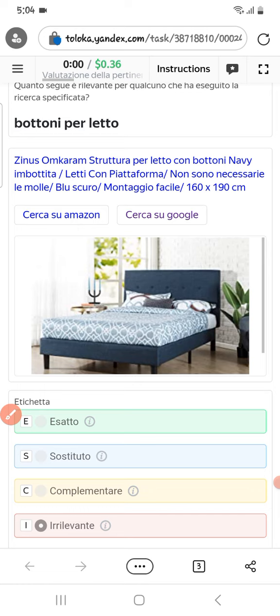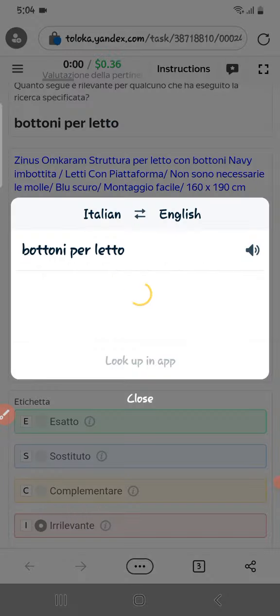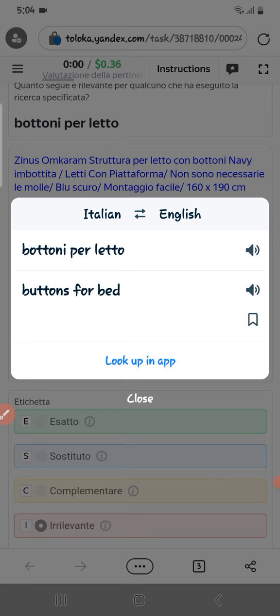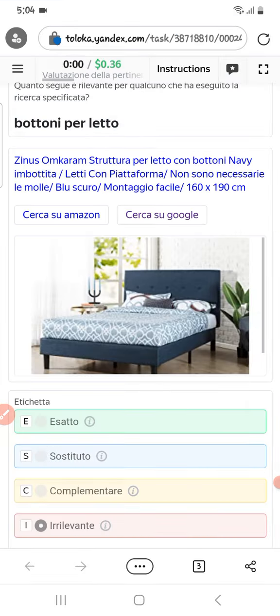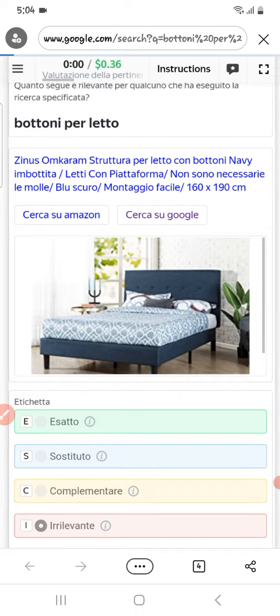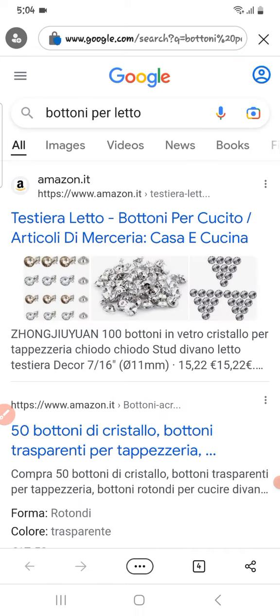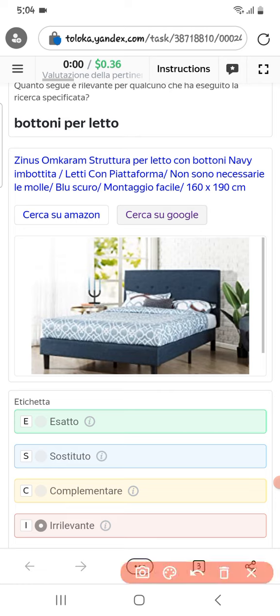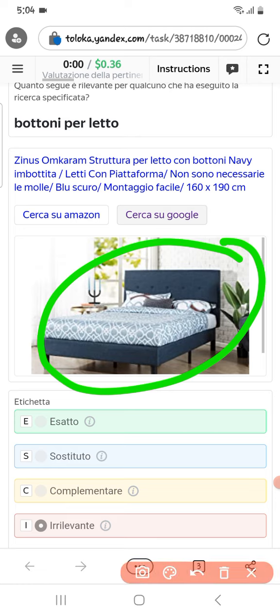Let's translate this one — it means 'buttons part bed.' Here what we got is a bed and a button. Therefore we will select irrelevant.